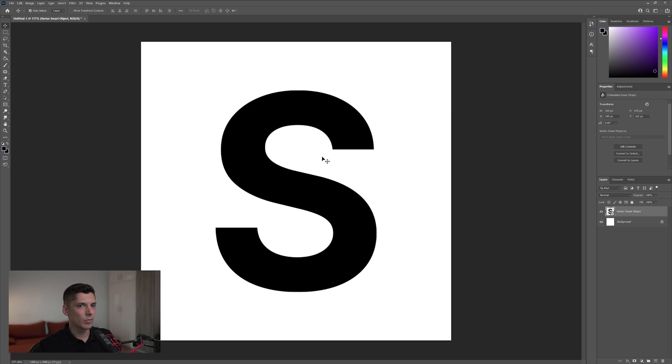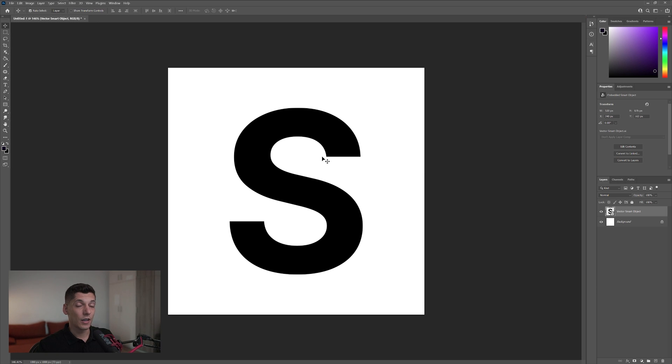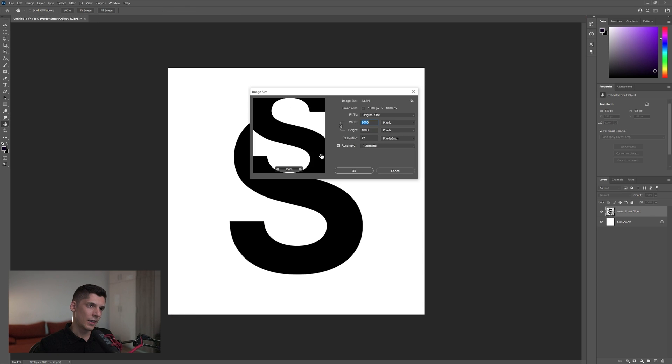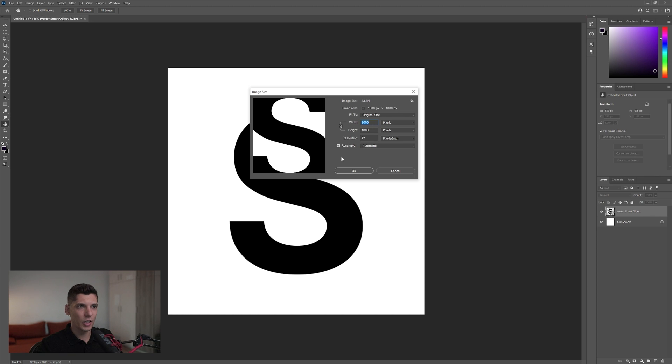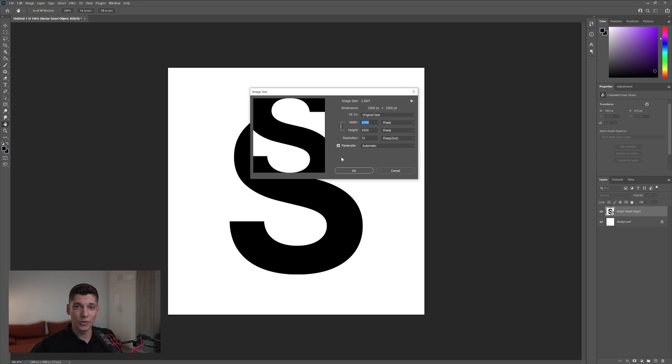And I'm gonna double click. Also make sure that the file size is a little bit smaller because this plugin's gonna take forever until it's gonna render it. So the smaller the file, the better. The faster it's gonna get the job done. So I'm gonna go in this case with a thousand and height a thousand, click OK.